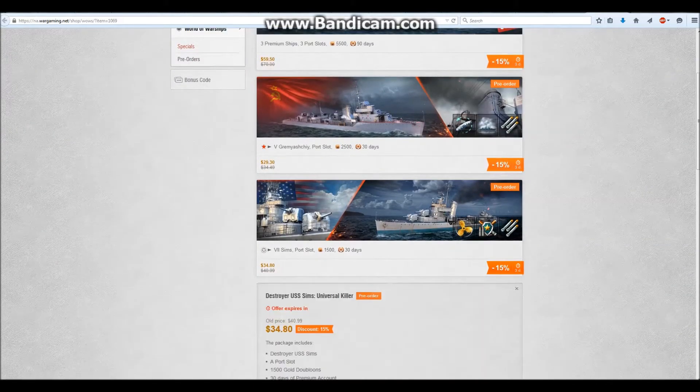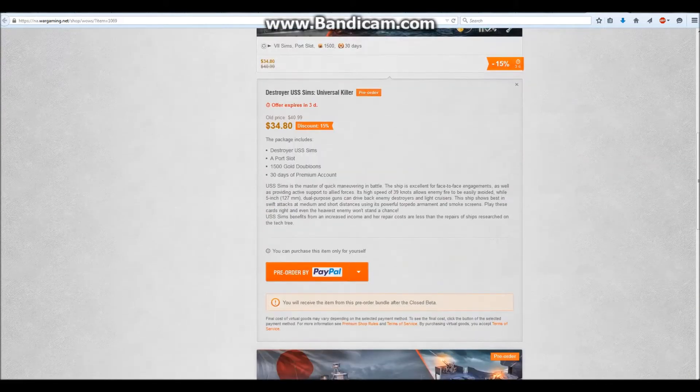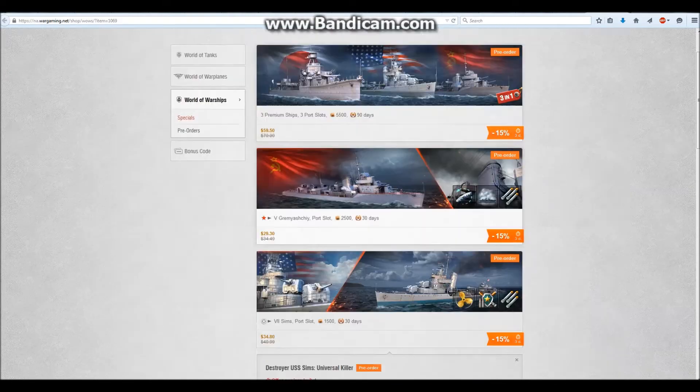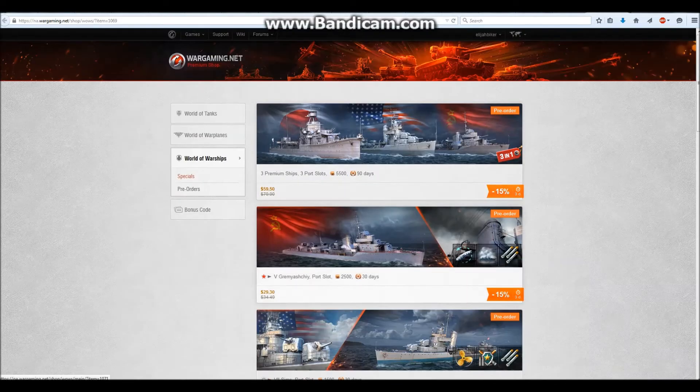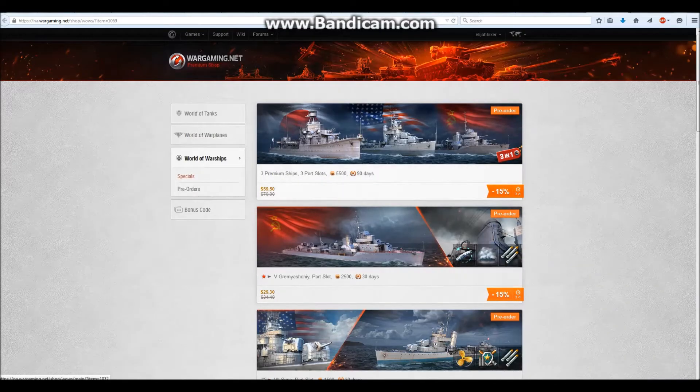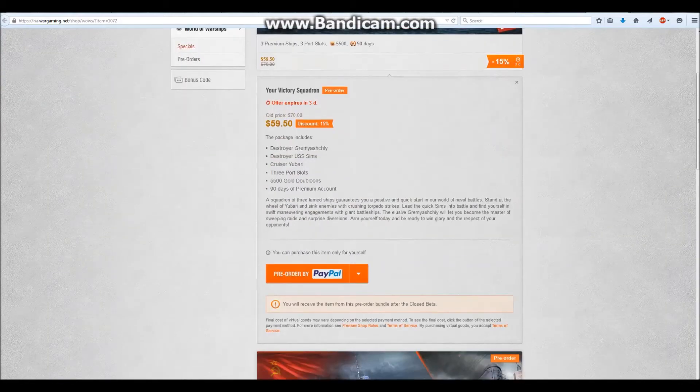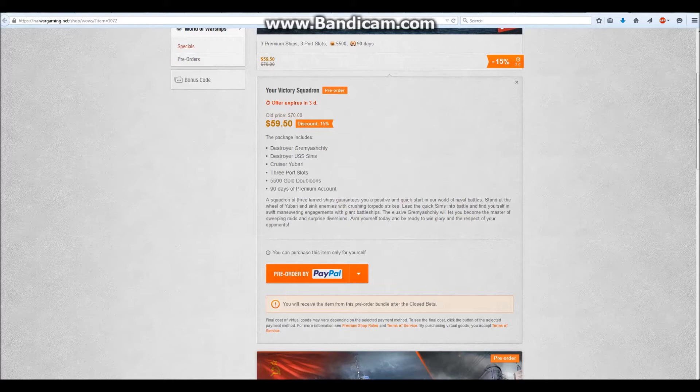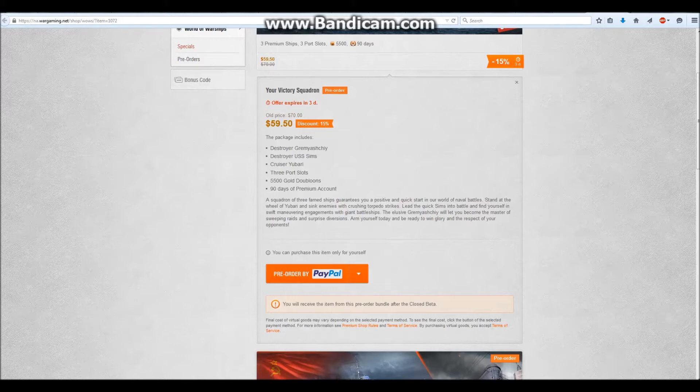Comes with the Sims, which is sold as a thirty-four dollar package right here, and the Gremyashchy. Yeah, I'm not even going to try pronouncing that name, guys.